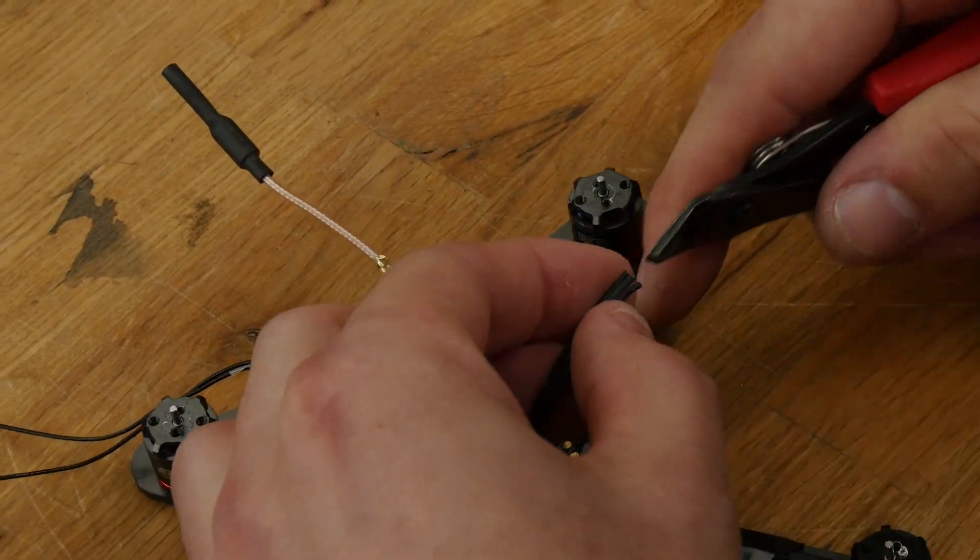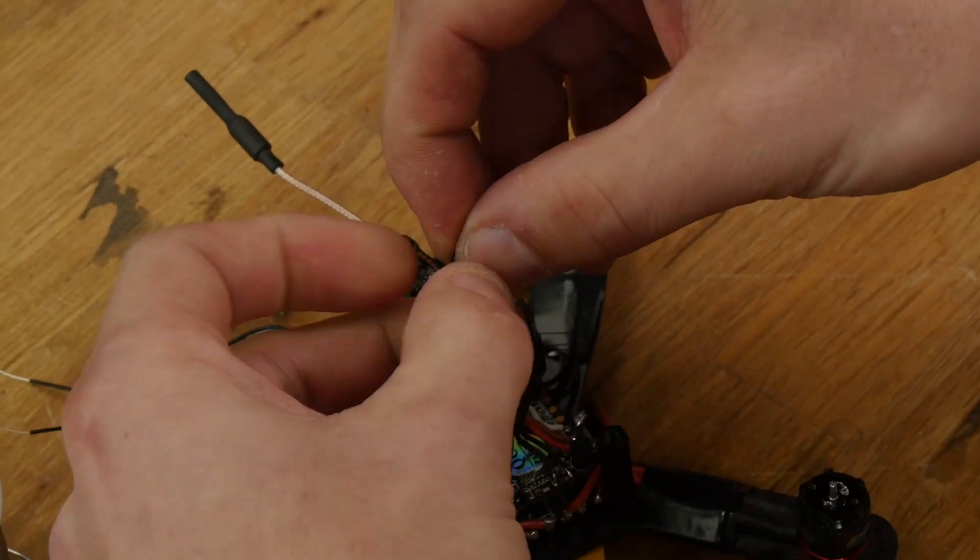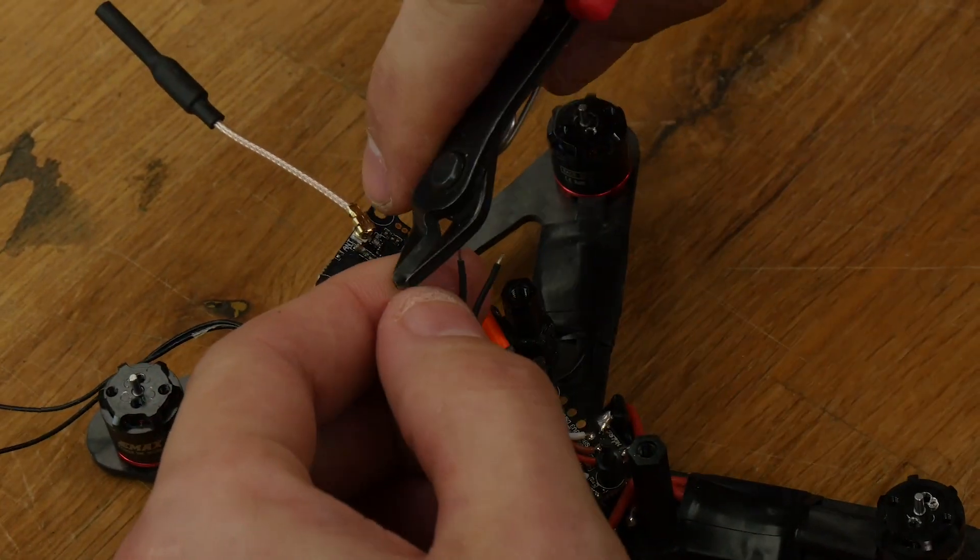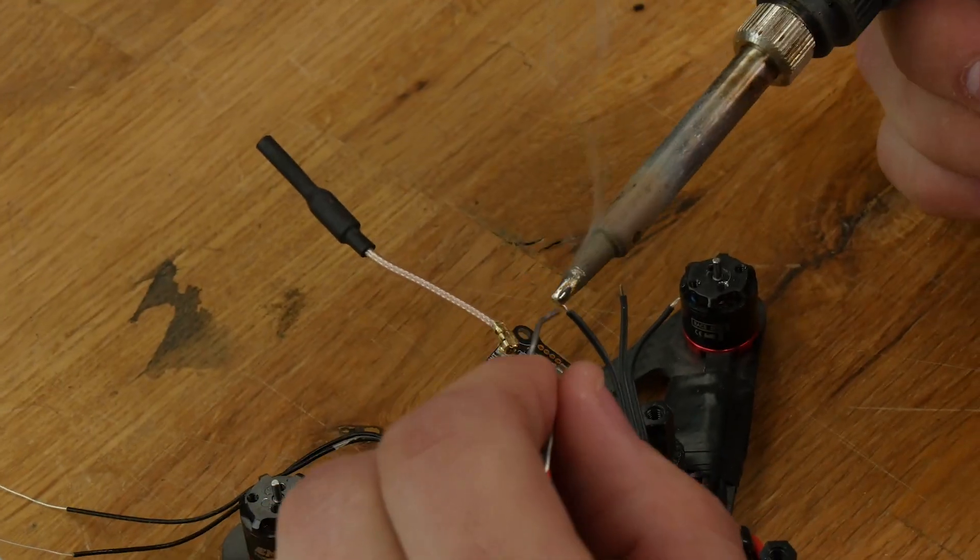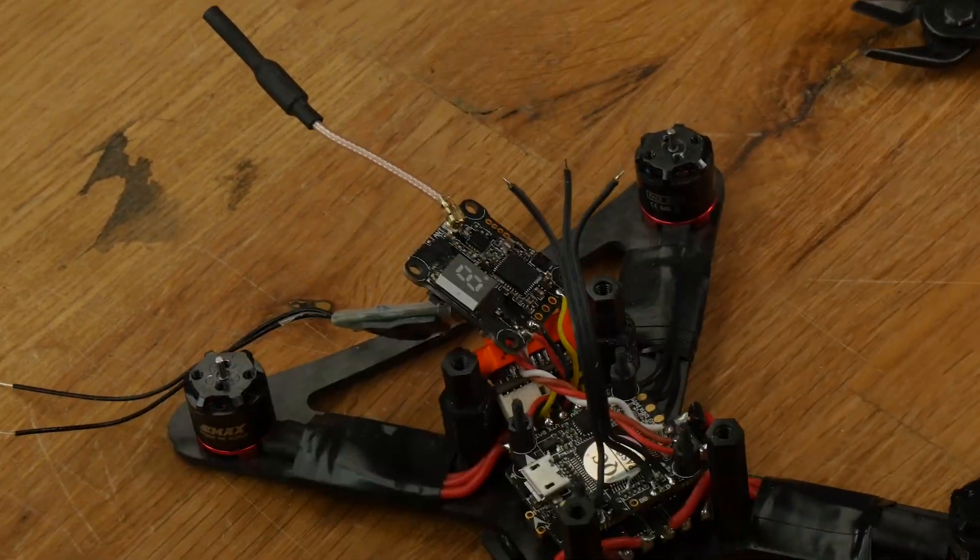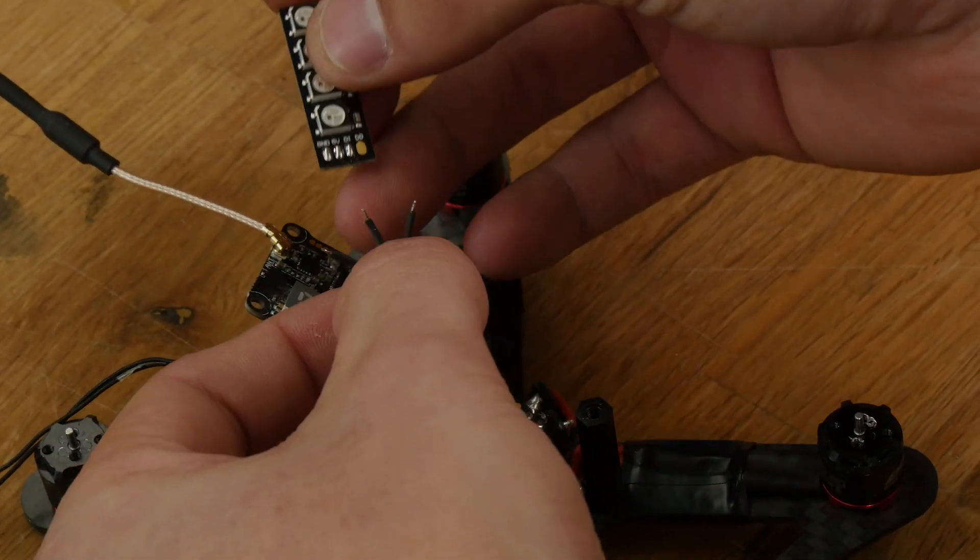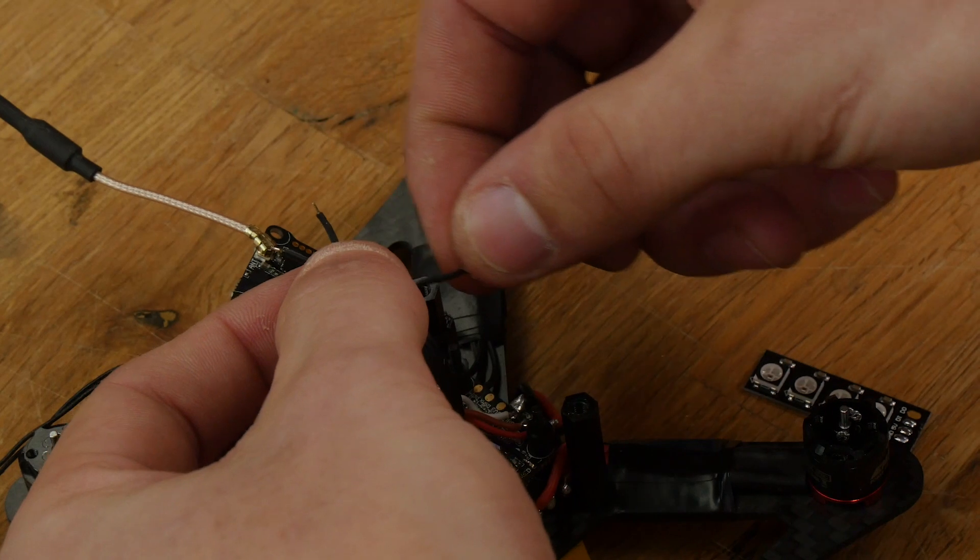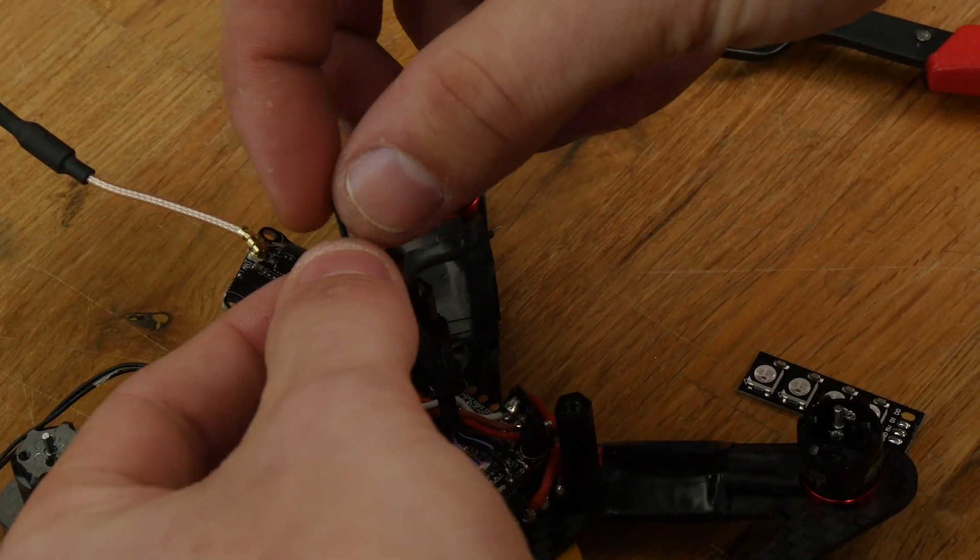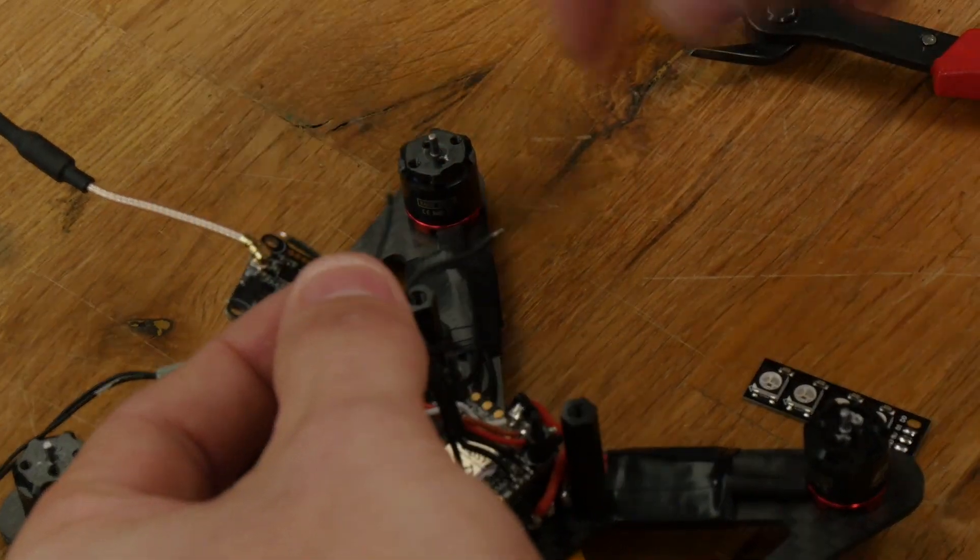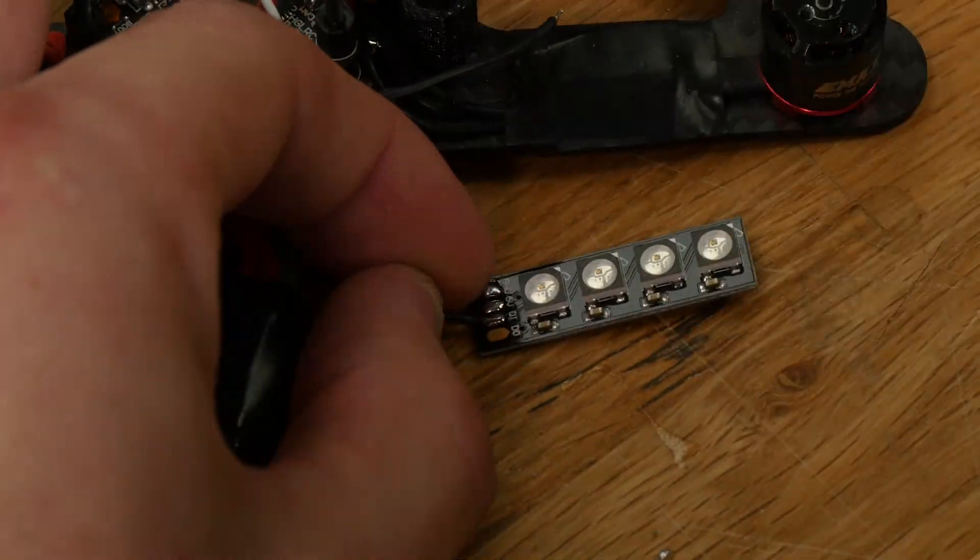Next, we're going to pull these wires apart and strip the ends. Now you're going to tin your wire and solder to your LED. Make sure your ground goes to ground, signal to signal, and 5-volt to 5-volt.